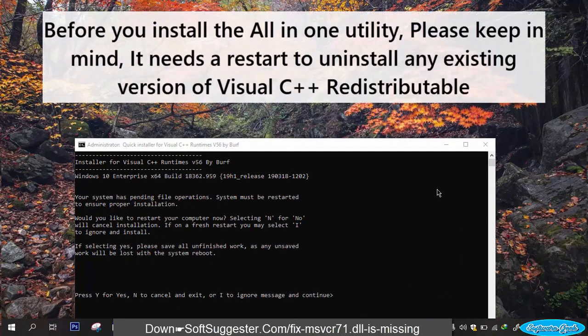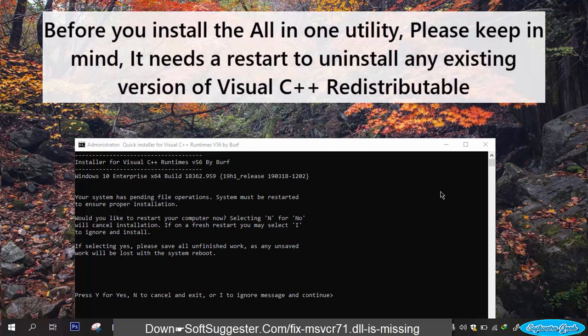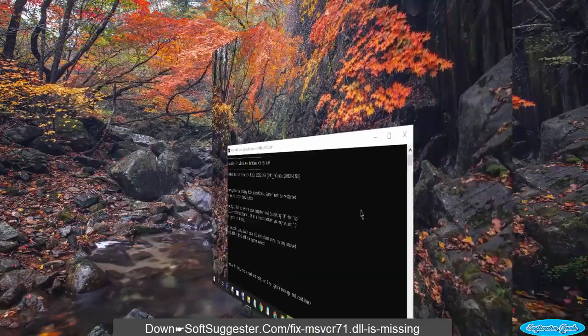Before you install the all in one utility, please keep in mind, it needs a restart to uninstall any existing version of Visual C++ redistributable.